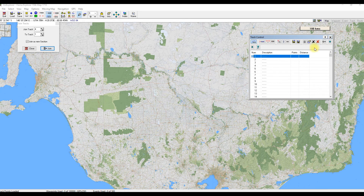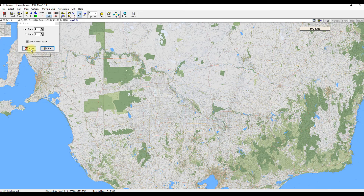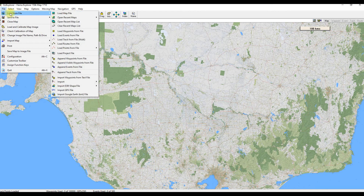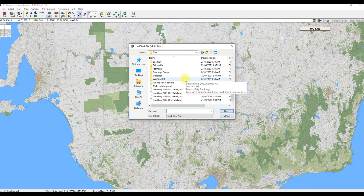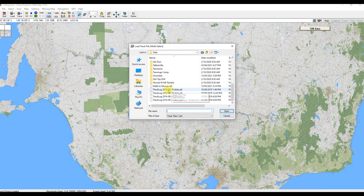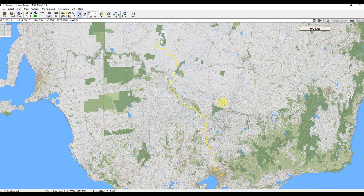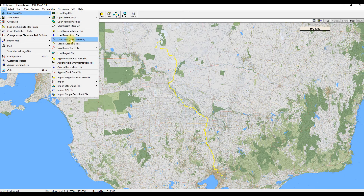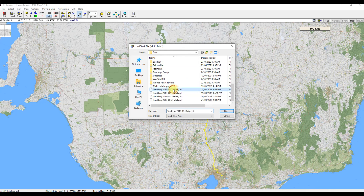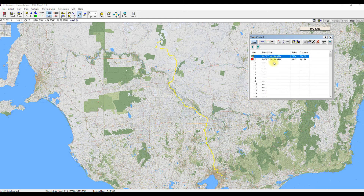Now if I delete it, there are no tracks anywhere on the map. I'll close the join box. If we go up to Load from File, Load Track from File, back in the same data directory where we saved it, I've got the same four track plots we started with — dated August 2019, the 18th, 19th, 20th and 21st — and we've got the Melbourne to Mungo one we just created. I still also have track 1, which is the one we kept increasing. If I open Melbourne to Mungo, there it is. And we could also open the original track 1, which was the 18th. In the track control, I've got two of them there now — and if I highlight that bottom one, that was the original track 1.